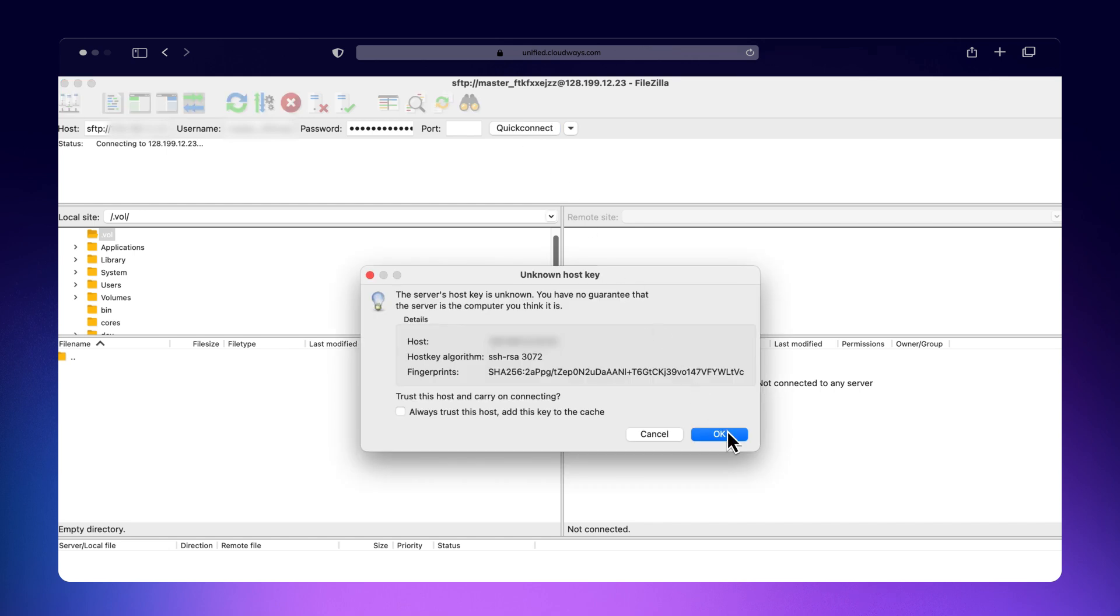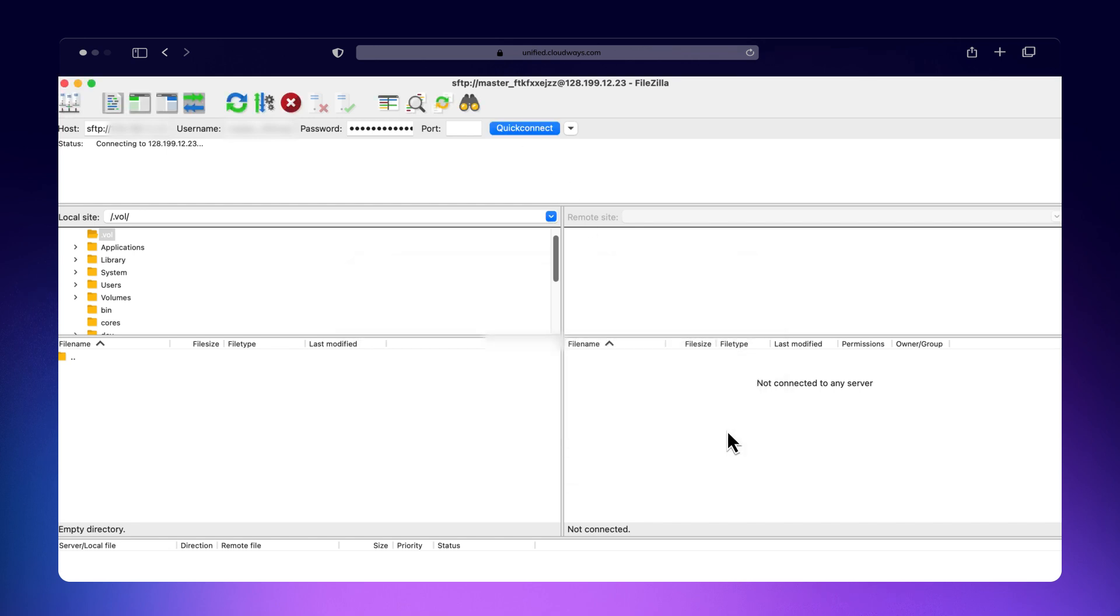You are now connected to your Cloudways server using SFTP, allowing you to securely drag and drop files between your local computer and the server.